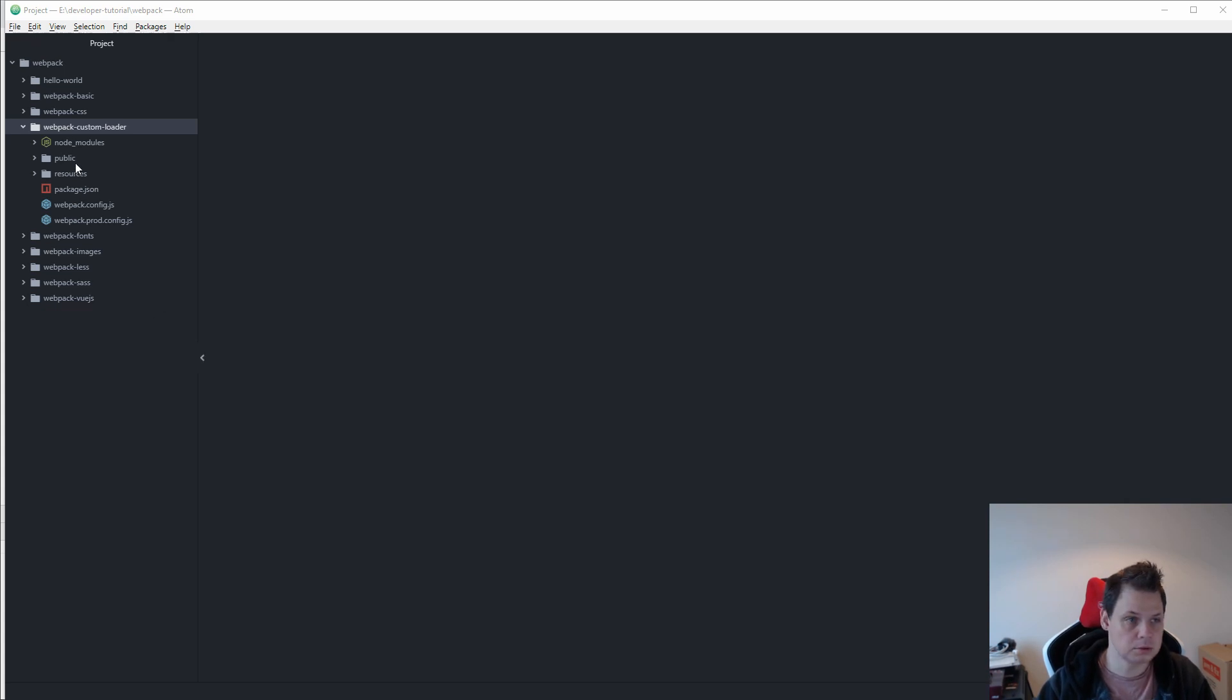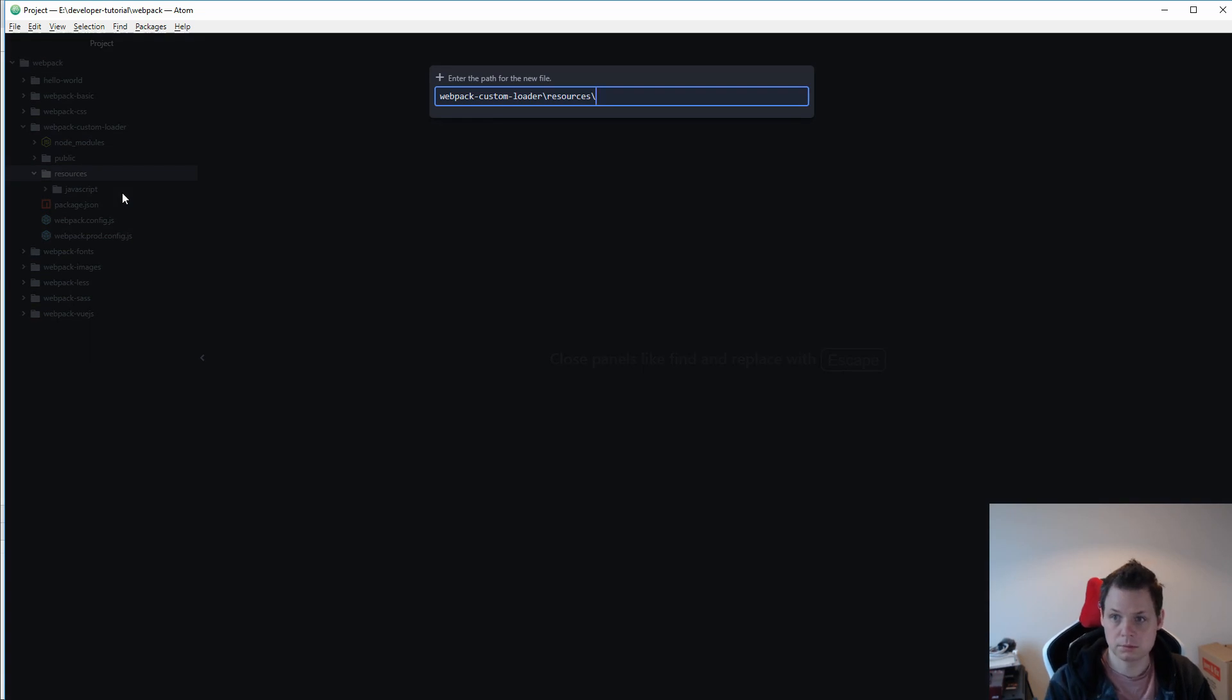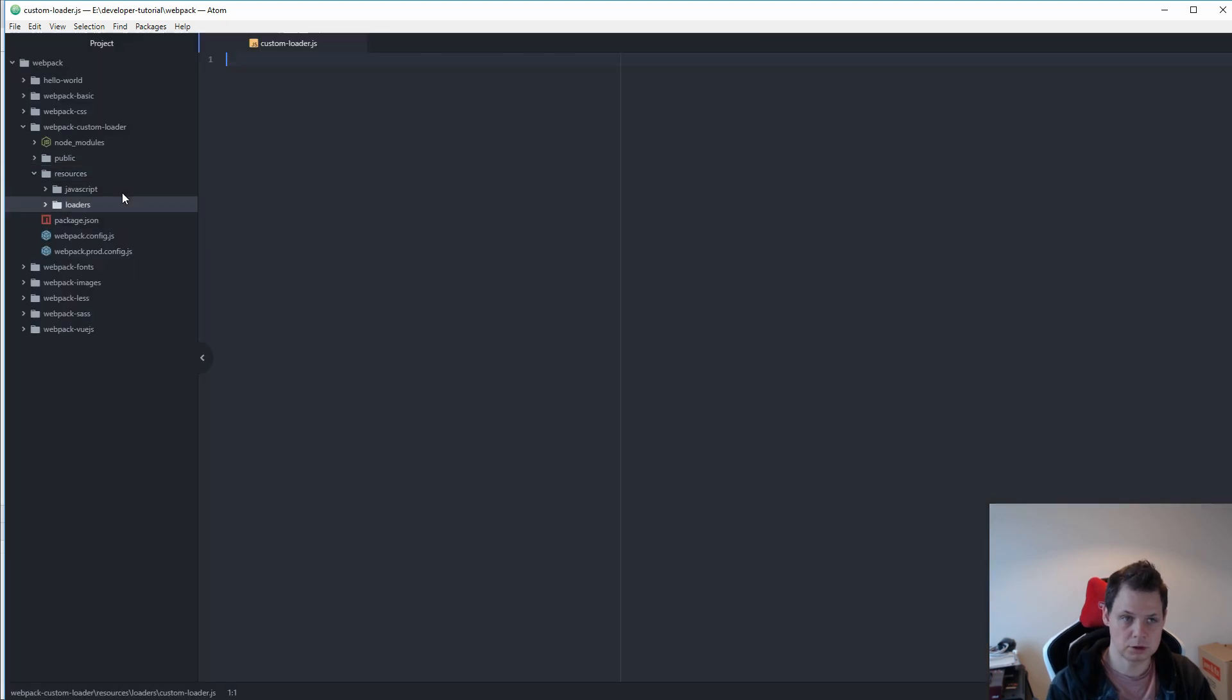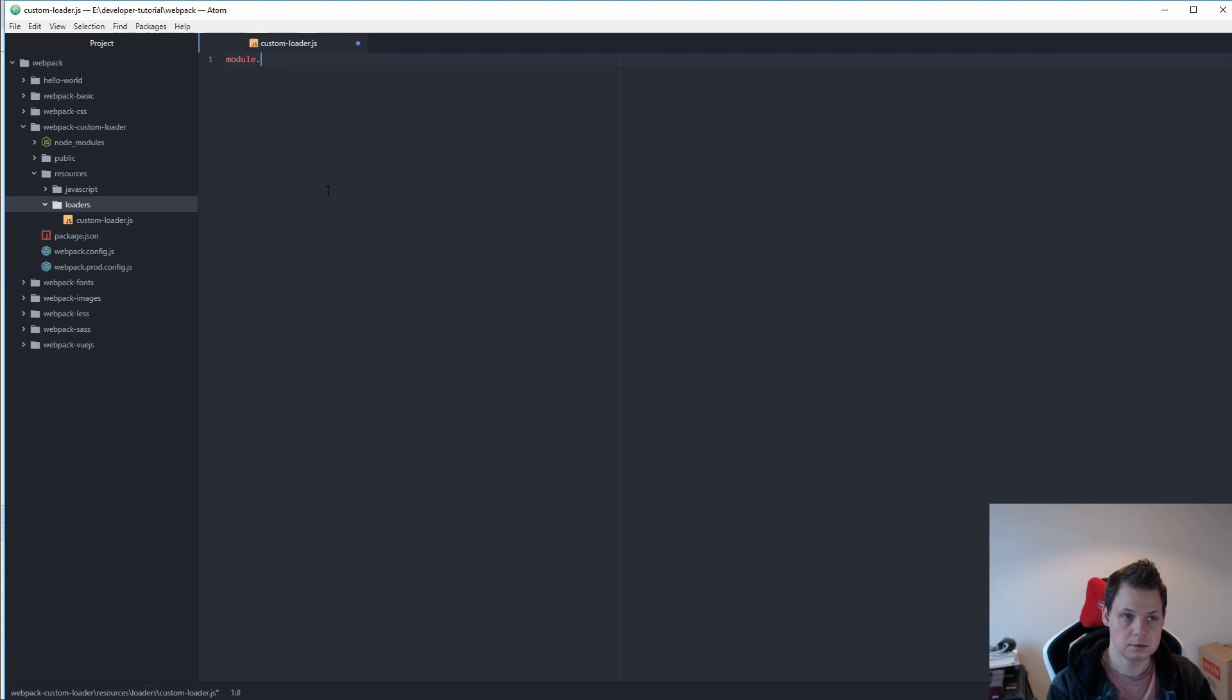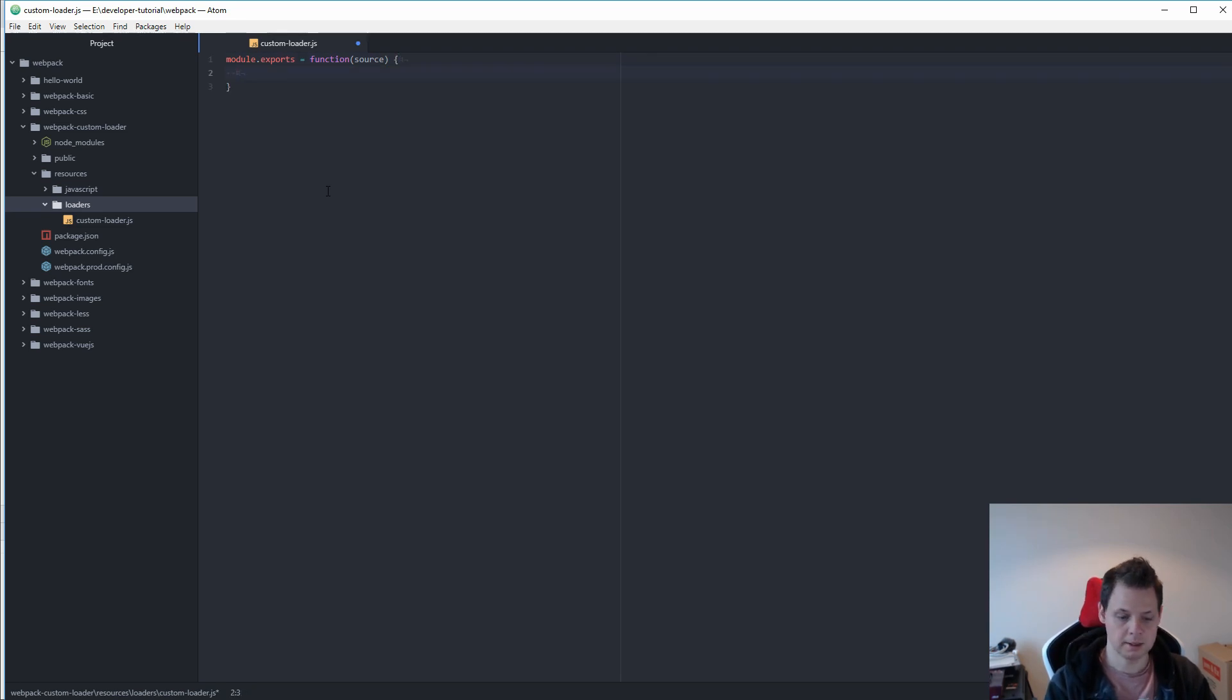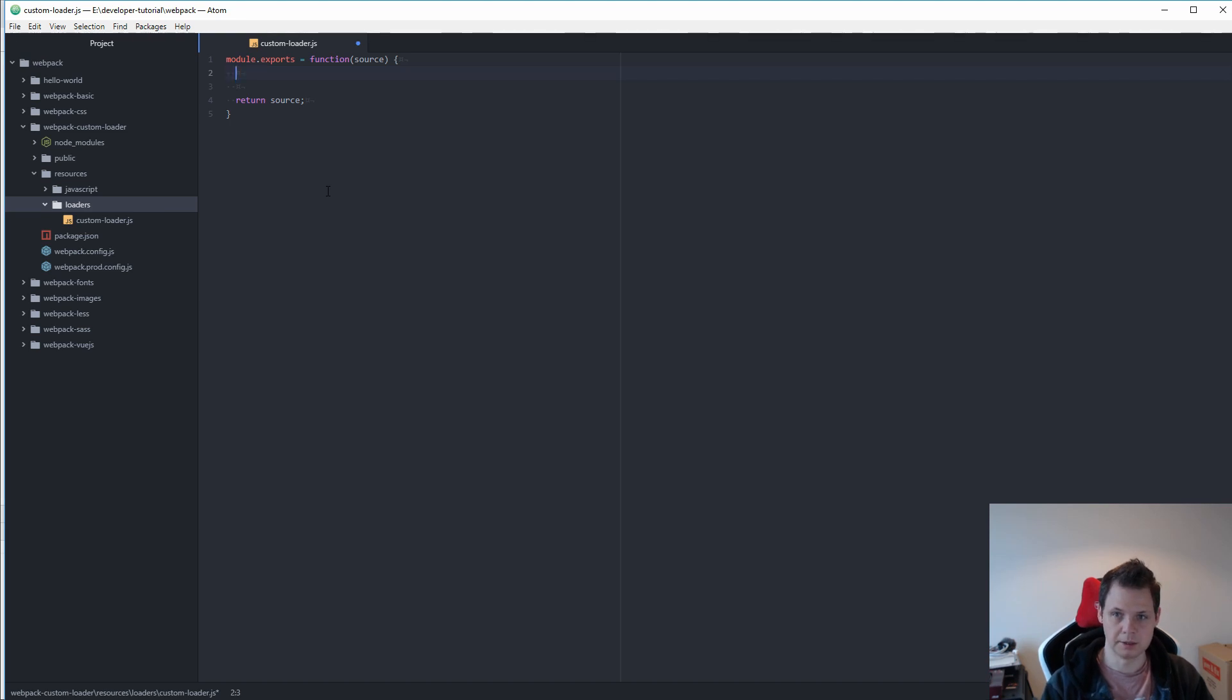So first we need to go to the resources and create the loader. Should we call it loaders and then we call it custom loader.js. In this file you need to say module.exports is equal to function and then the source. The source is what you get input and we want to return the source too. So between this you can manipulate the input and the output.